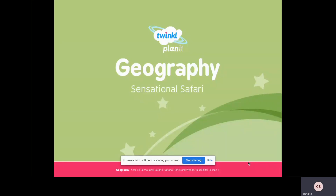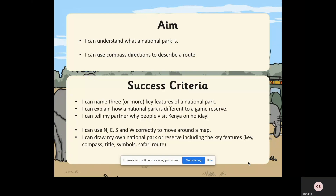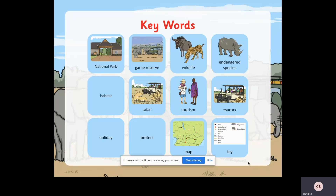Welcome back Year 2 - it's geography time and we're continuing with our sensational safari topic. This week we're finding out more about the wildlife. The title today is national parks and the wonderful wildlife. You're going to understand what a national park is, draw a map of a national park or reserve, use compass directions to describe a route, and think about why people would choose Kenya for a holiday.